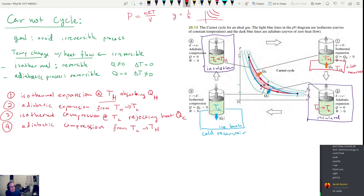Now we're back in the original state at point A, at the original pressure, volume, and temperature. We can repeat the cycle over and over again. The work done is the area enclosed by the curve on the PV diagram — as long as there's any area, you still get work out of the system. Presumably every single step of this process is reversible because we haven't broken any of the rules about irreversibility.